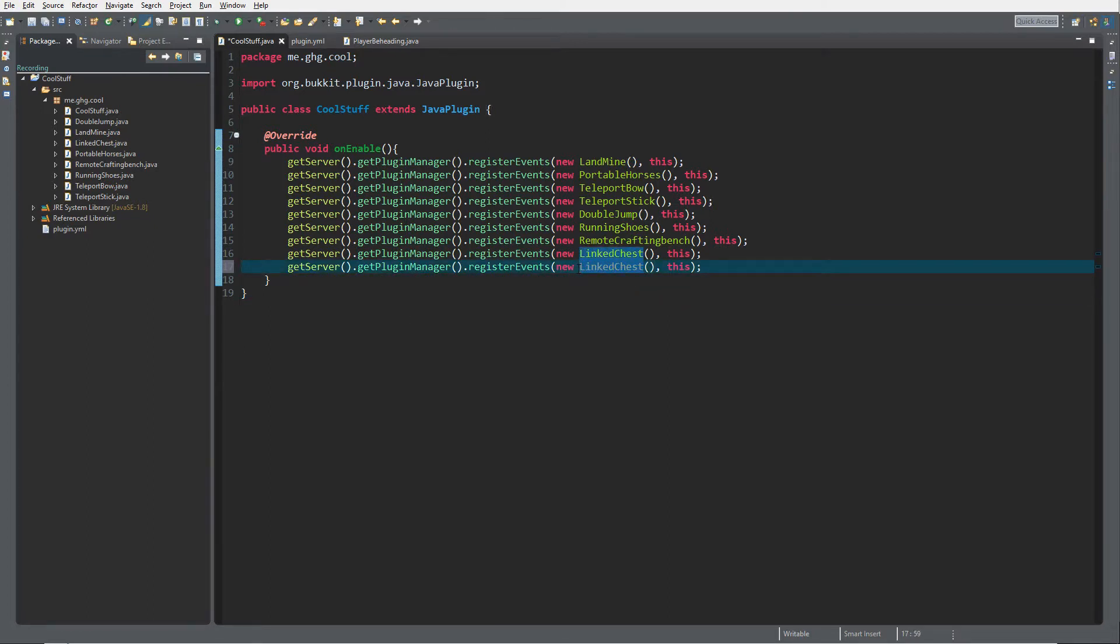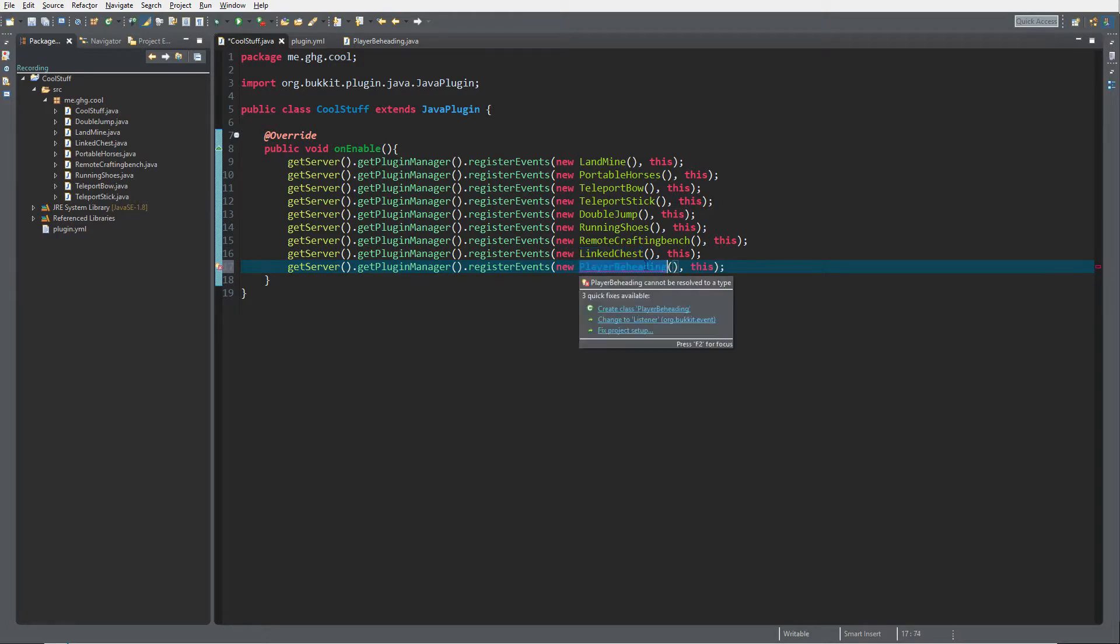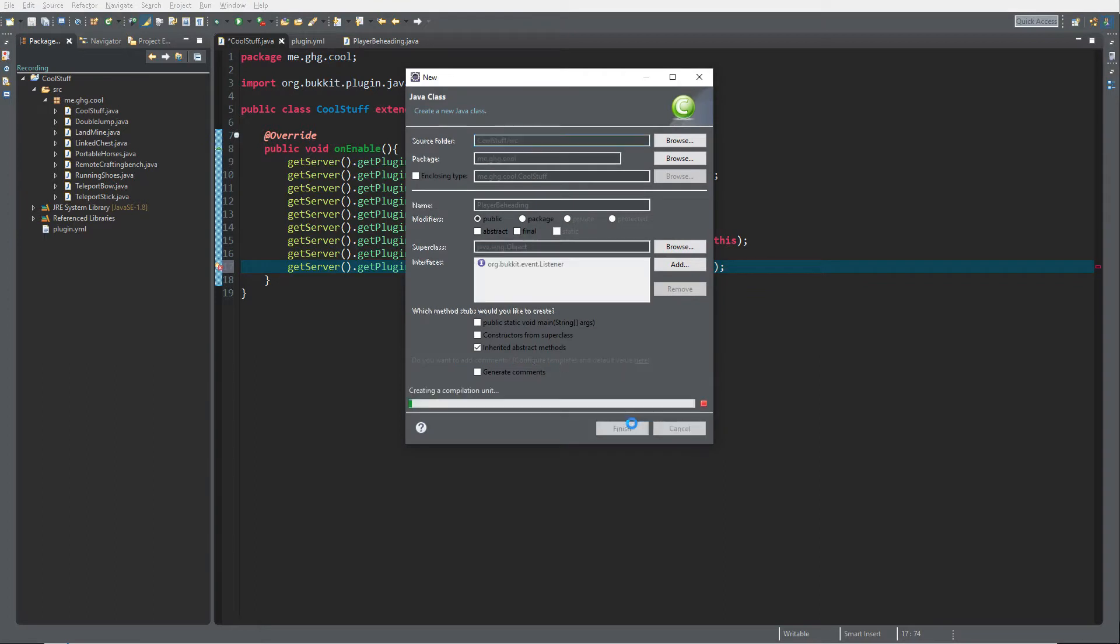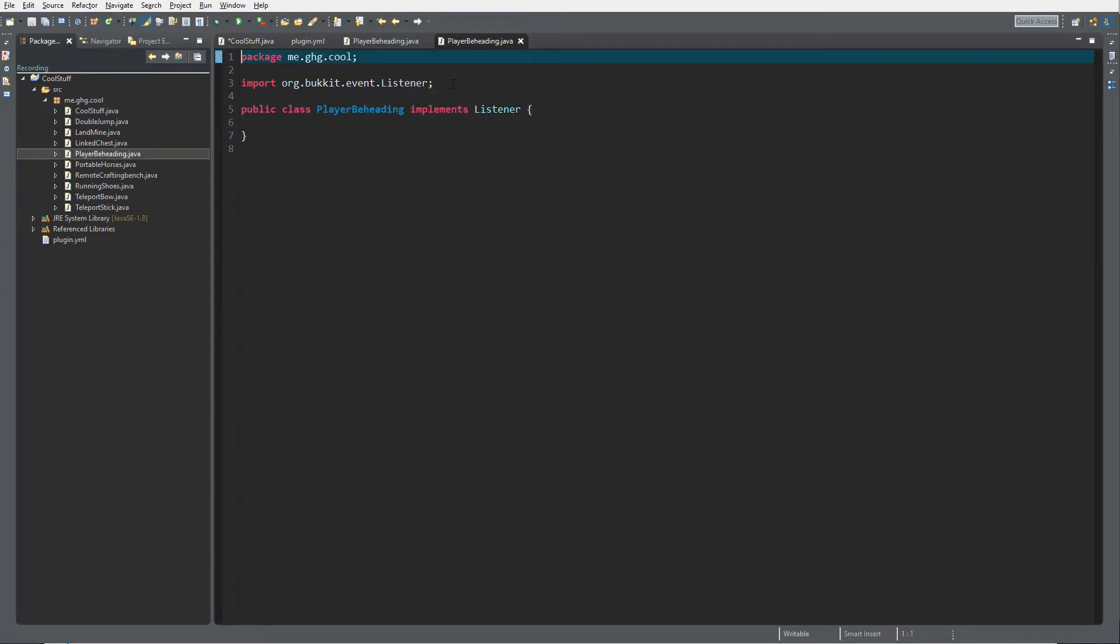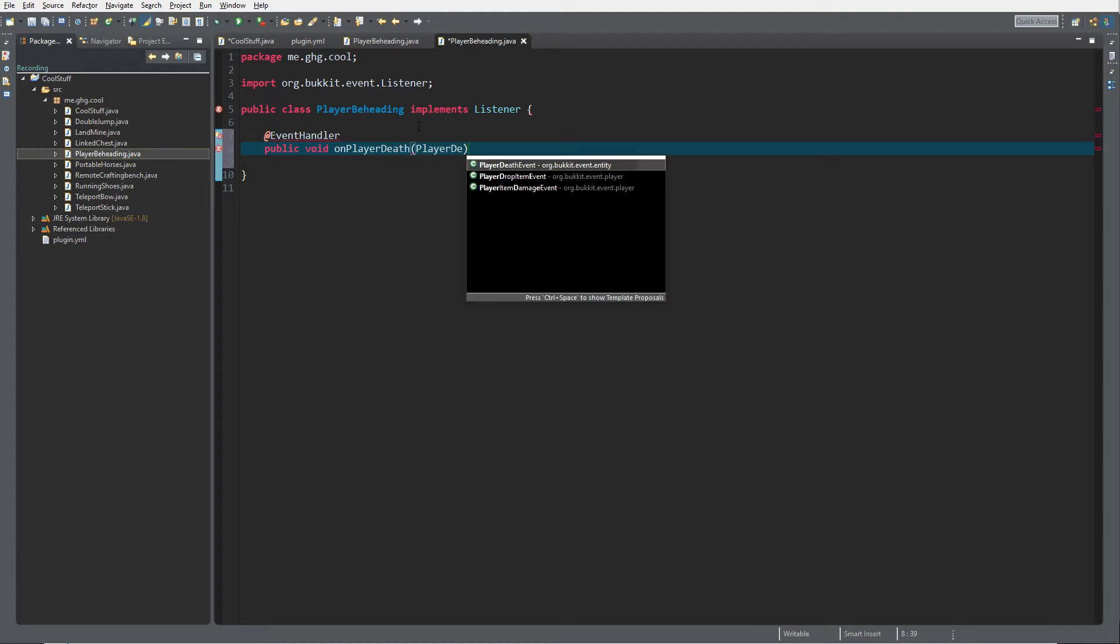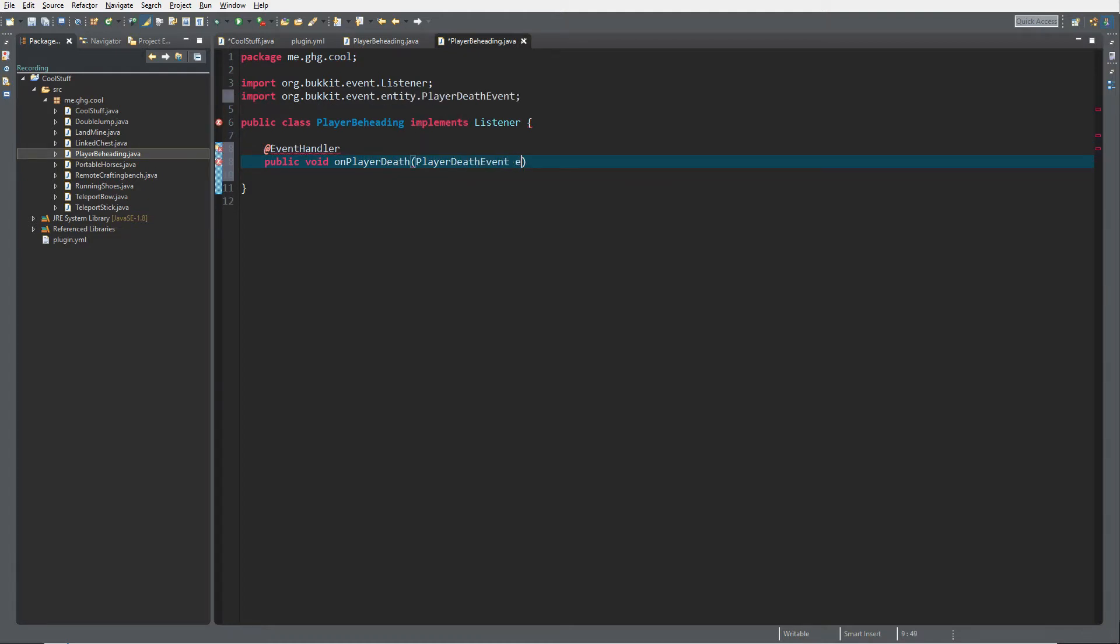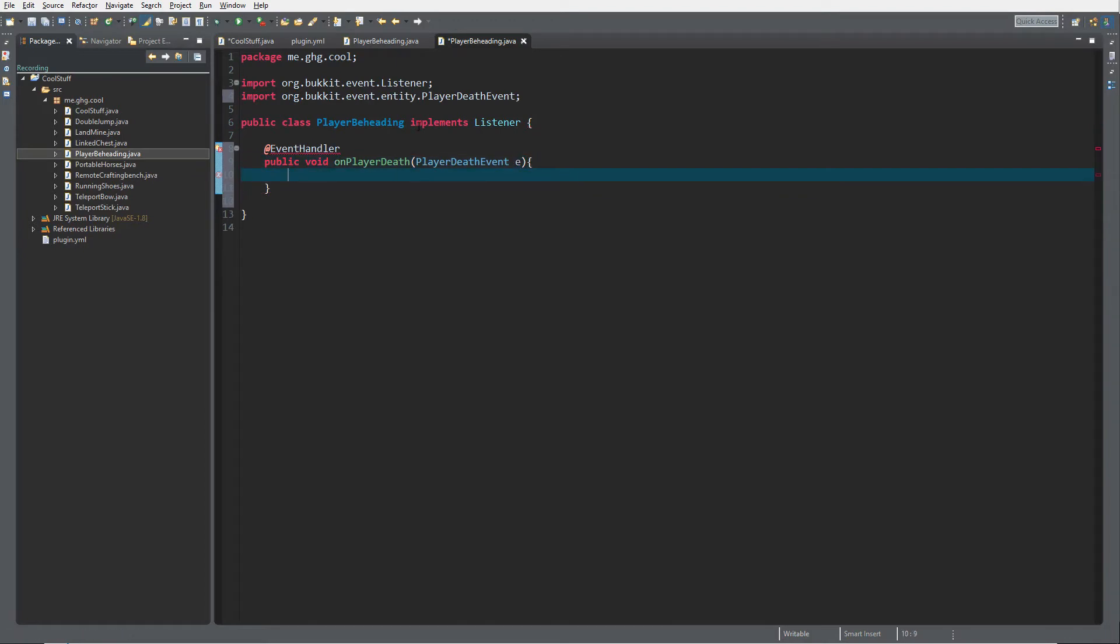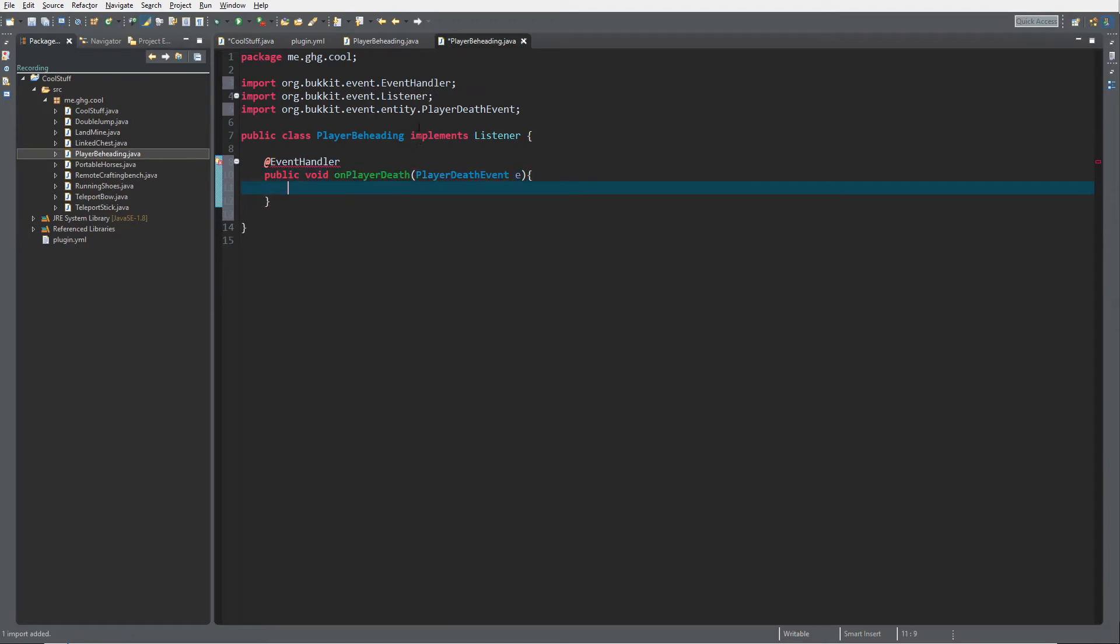It's not actually player beheading, but it's like a player drops his head when he dies. We're going to create an event handler: public void onPlayerDeath, PlayerDeathEvent e. Inside of here, we want to create a new ItemStack.